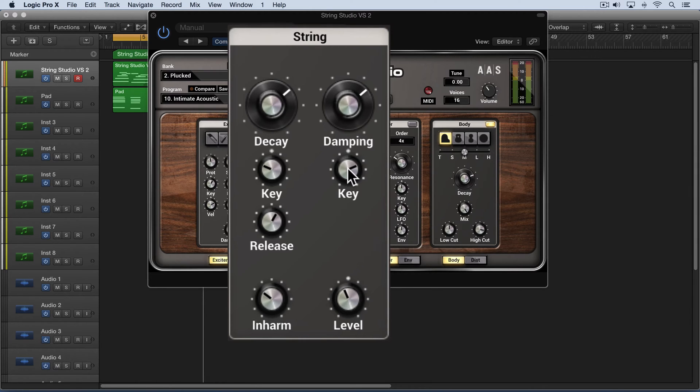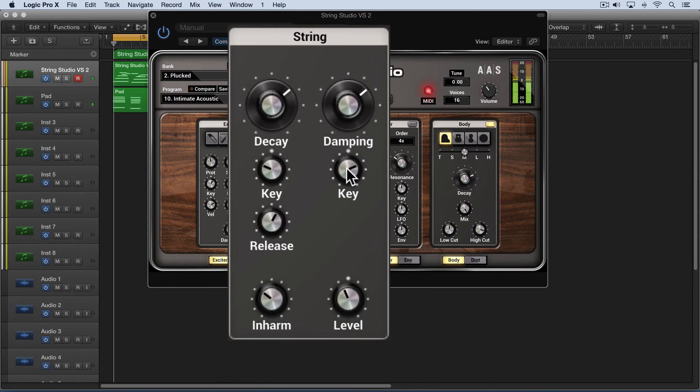As I increase this, you'll hear the sounds dampened in the lower range but they'll still ring out in the higher range.